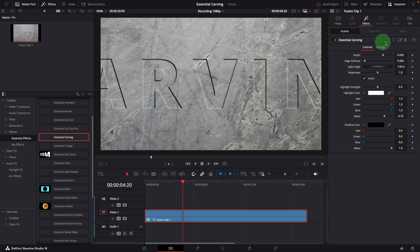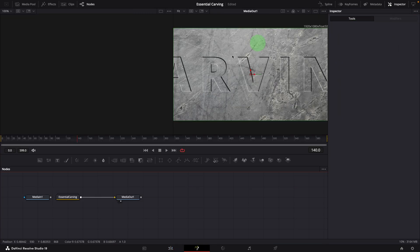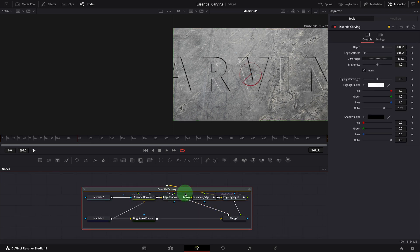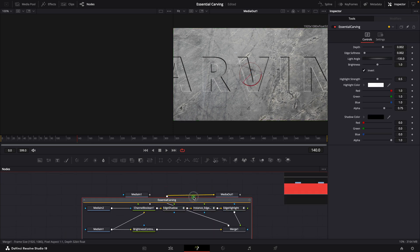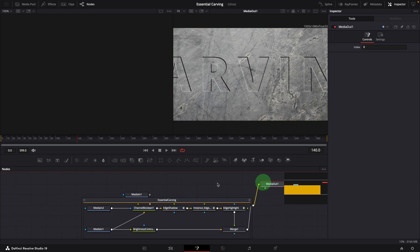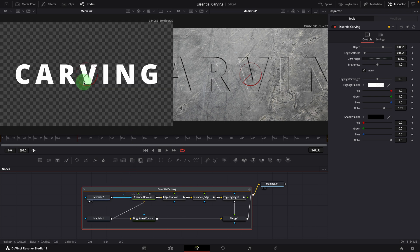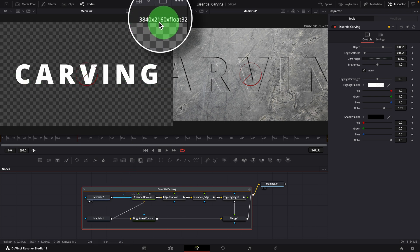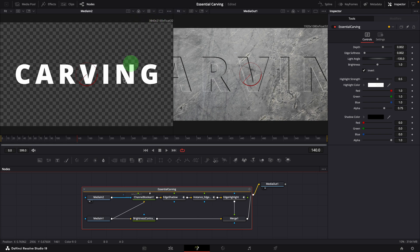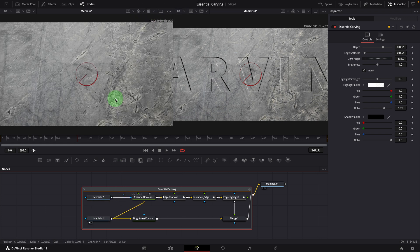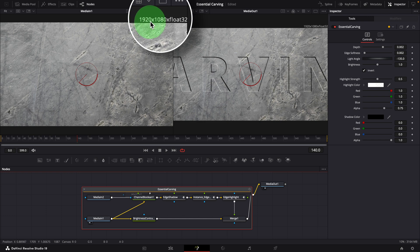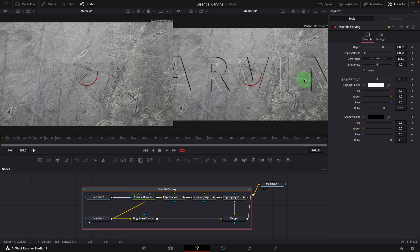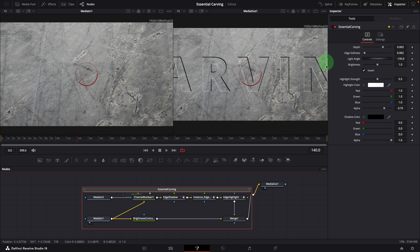Go to the fusion page and double click to open the effect group node. Drag the media in two node to the left side viewer and it shows the resolution is 4K. If we check the media in one node, which is background, it's correctly set to the timeline resolution 1080p. This is why only part of the title appears in the final result.